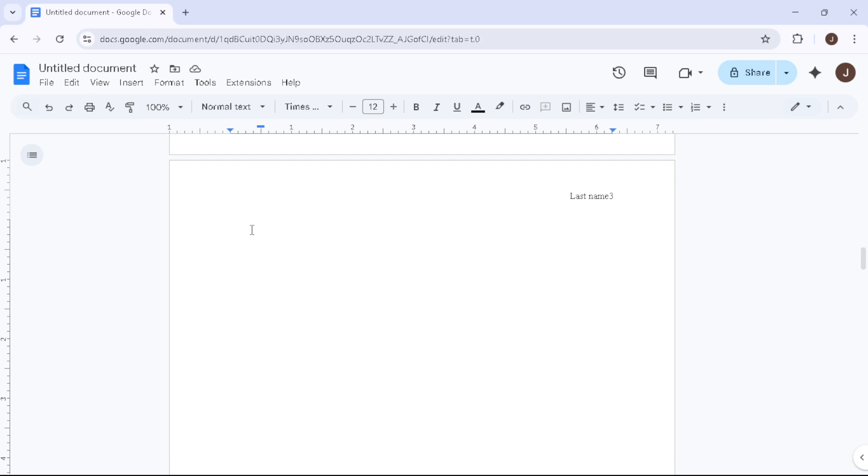First, let's navigate to Google Docs by typing docs.google.com into your web browser. A word of caution, make sure you're logged into your Google account so you can access all your documents without any hiccups.